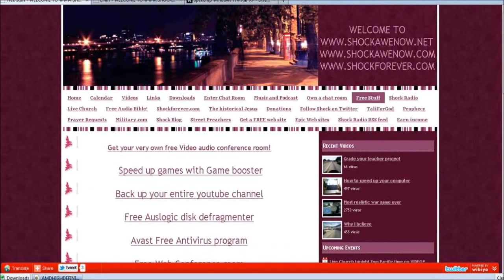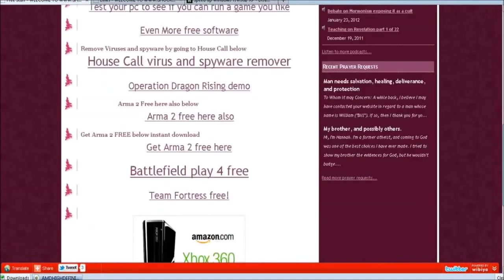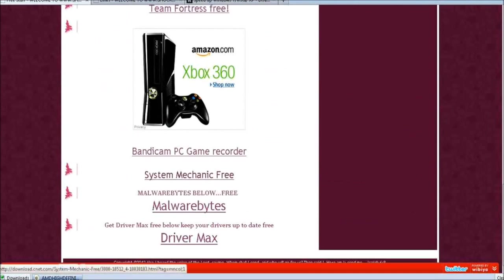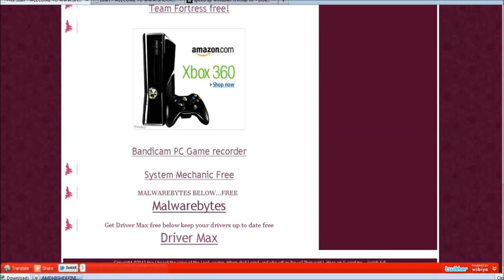First of all you go to shockawenow.net and you want to click free stuff right here at the top. Now there's not just this program DriverMax, there's System Mechanic Free which optimizes your computer. I'll show you some other things you can get. There's Malwarebytes which scans your computer for any malware, spyware, and it removes it for free.